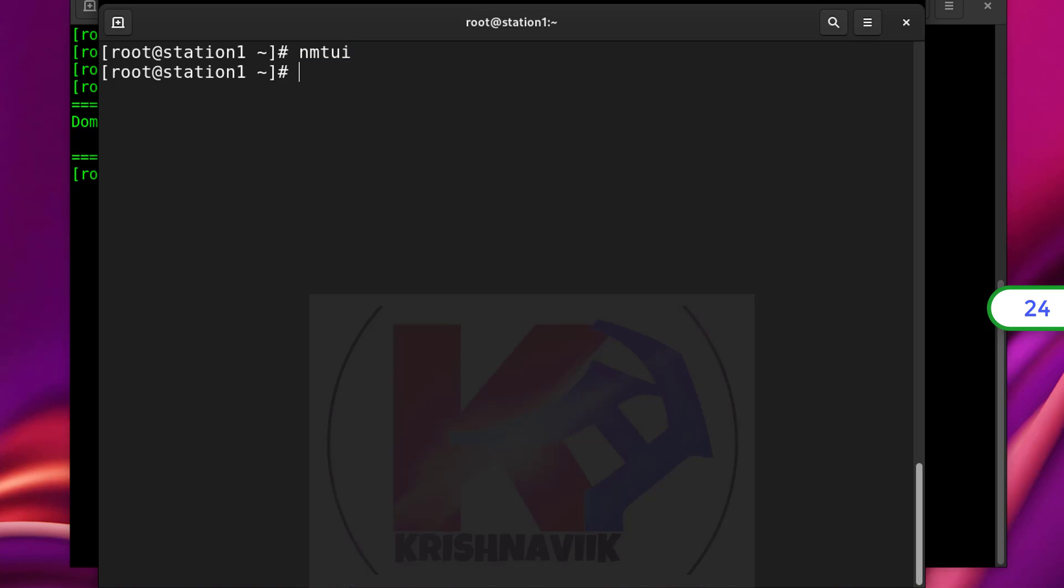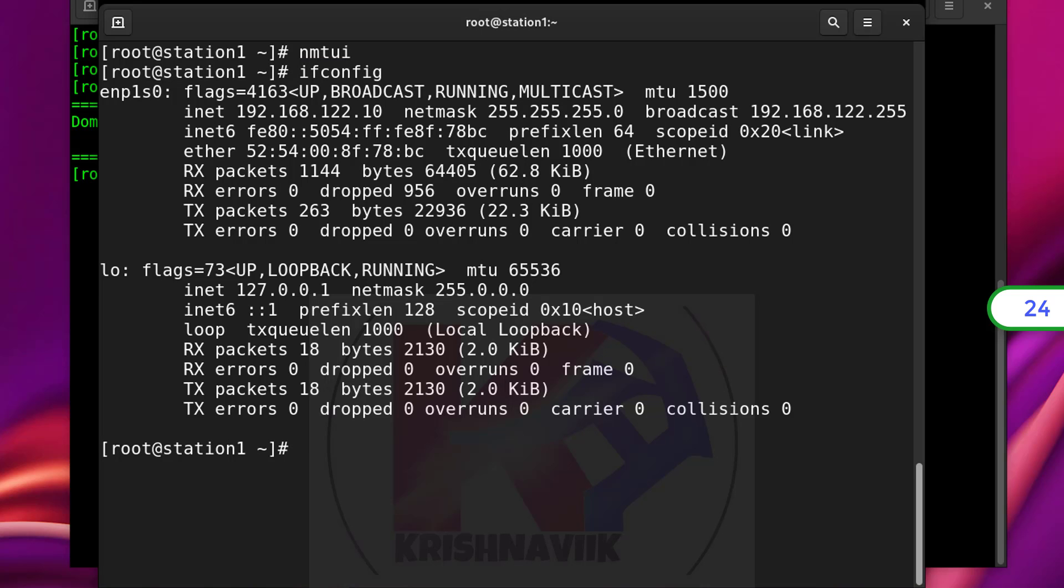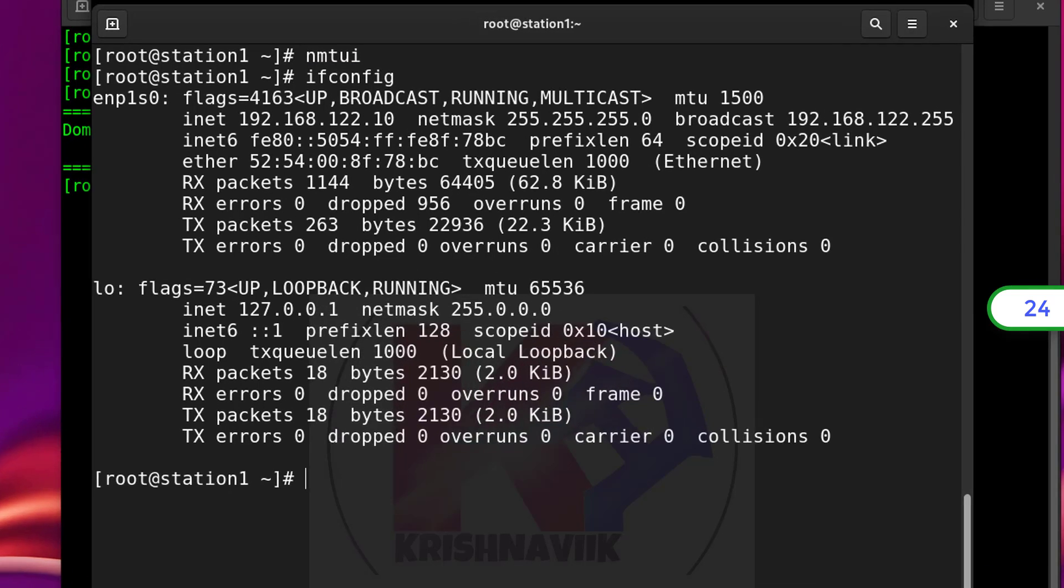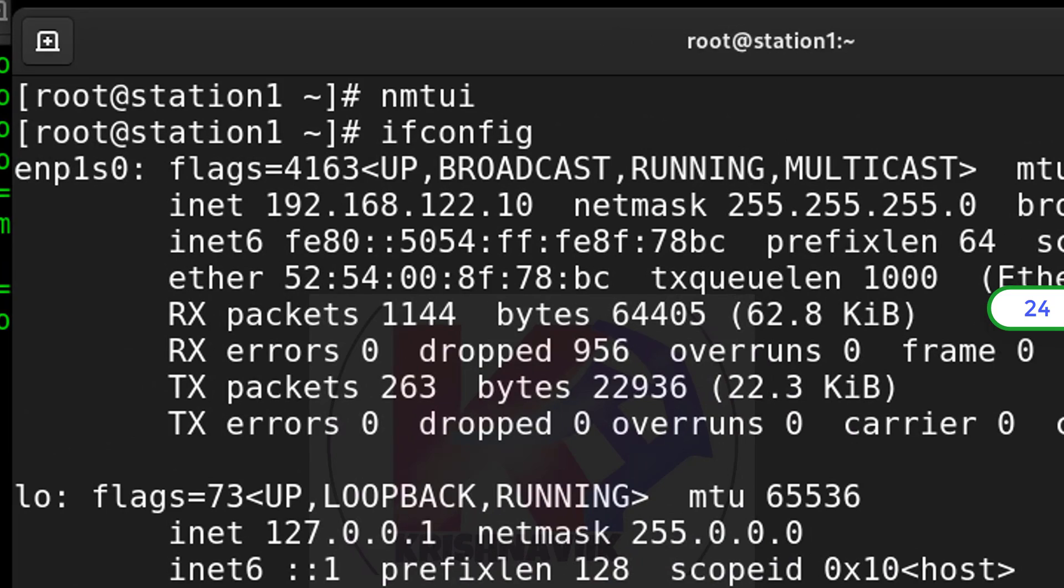Type command to verify IP address. Yes, IP has been assigned successfully.